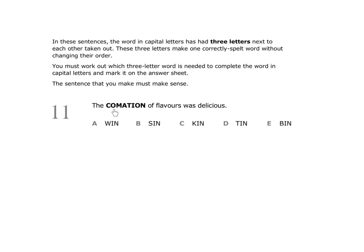It's helpful in this kind of question if you can think what the word should be. The something of flavours was delicious. Think about what we might do with flavours when we're cooking. Of course, we might introduce different flavours and put them all together. If you're struggling and can't work out what the word should be, then look for common prefixes and suffixes.